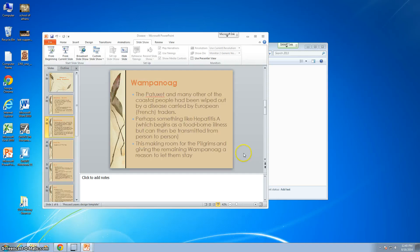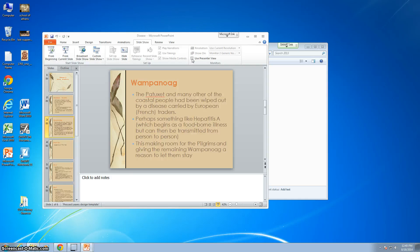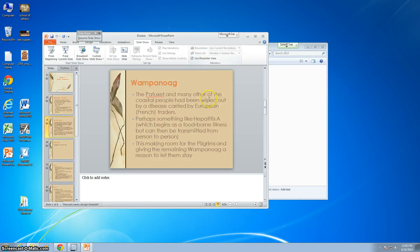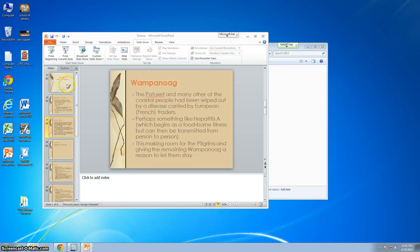So you want to spend some time playing with that. Another interesting way to do something that you may not be familiar with is you'll see this where it says use presenter view. You click on, click up here and use presenter view. Let me exit.